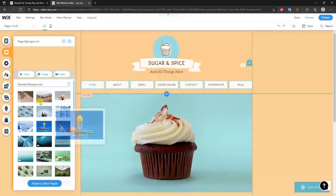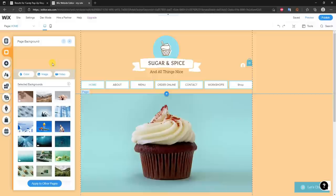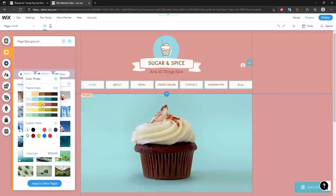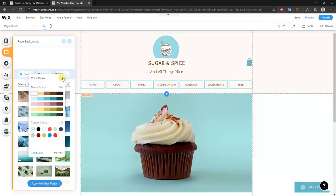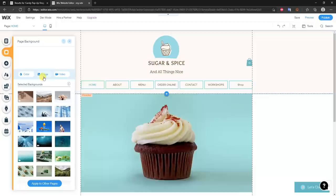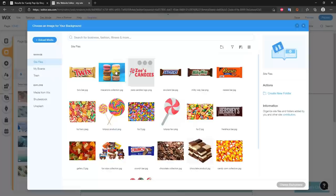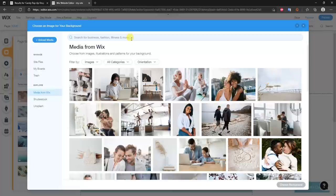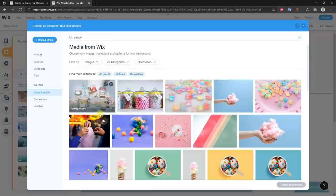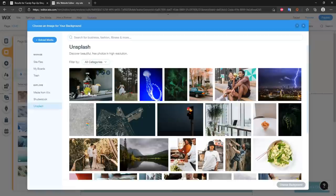Coming down to Backgrounds, we can edit the page background as a whole. Right now we have a background color. Clicking Color lets us change it to any color we want — I'll change it to solid white. We could also set a background image for the entire site. Clicking Image lets us use our site files or explore Wix media, where we can search for something like 'candy' and browse images from Wix or Unsplash.